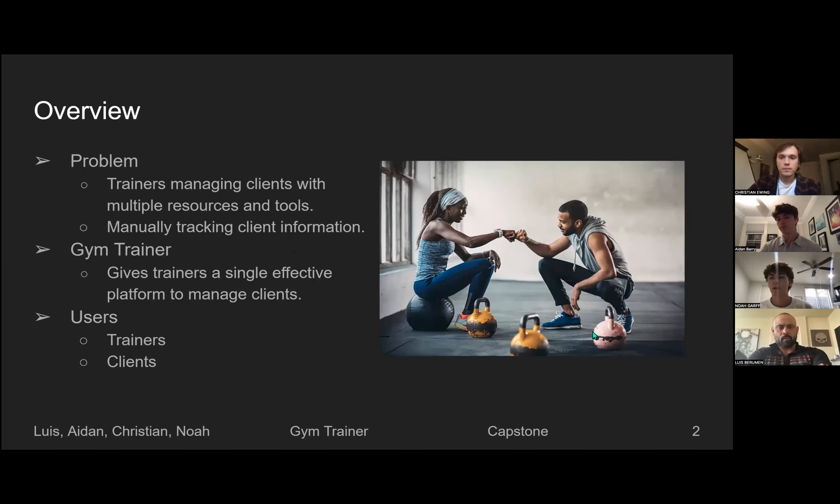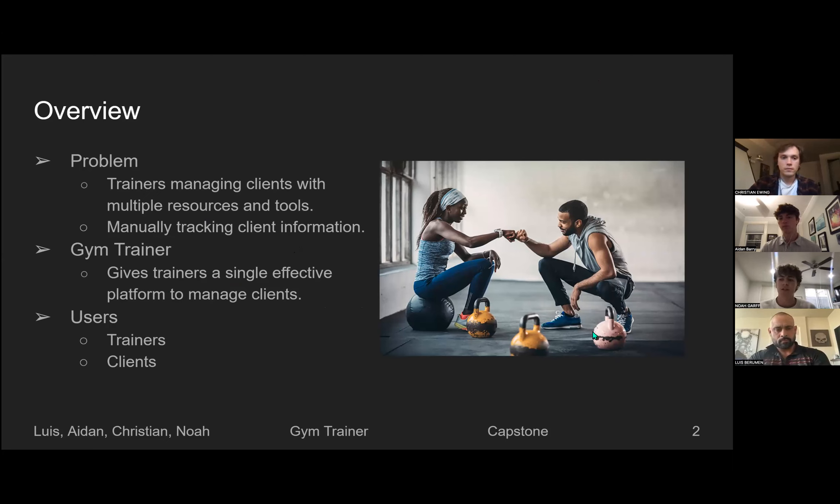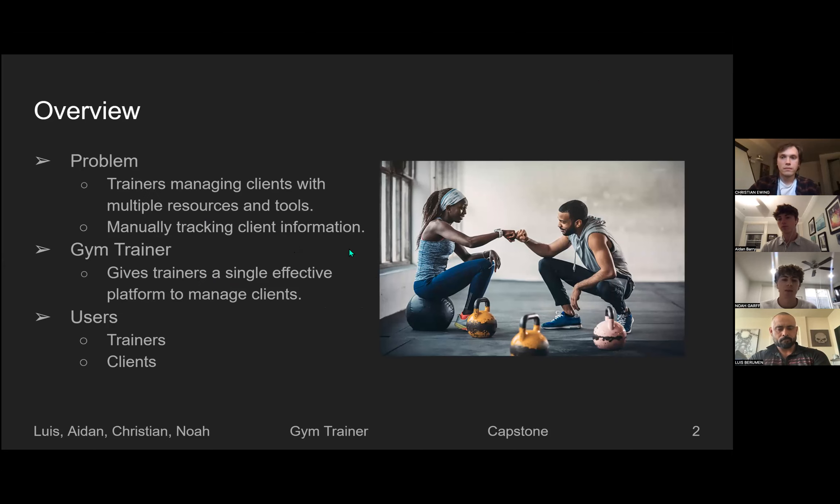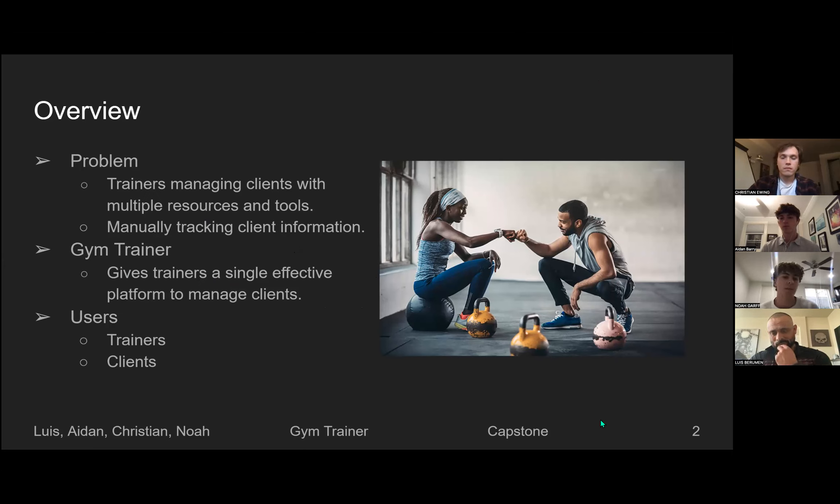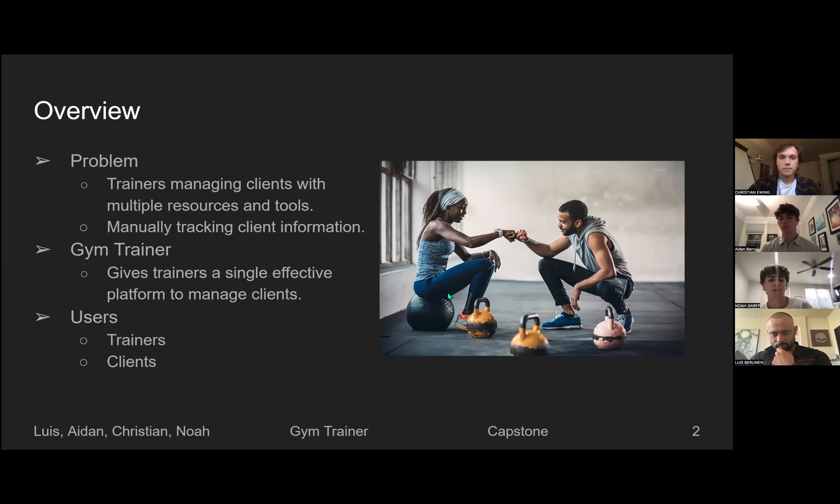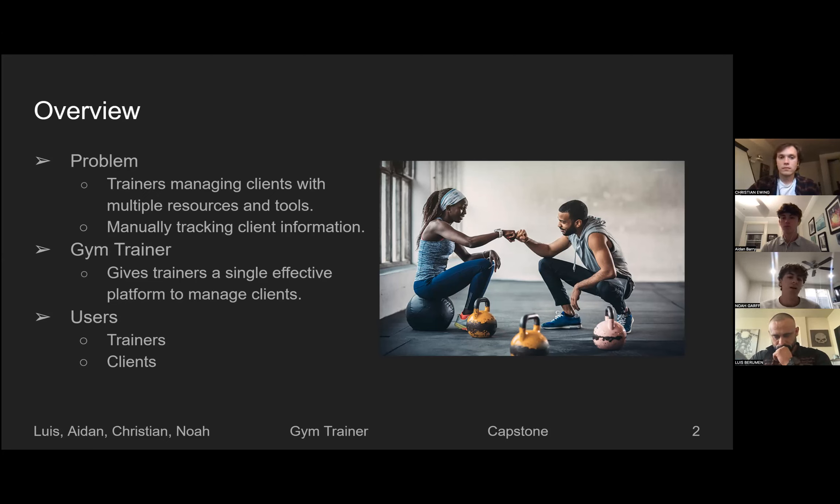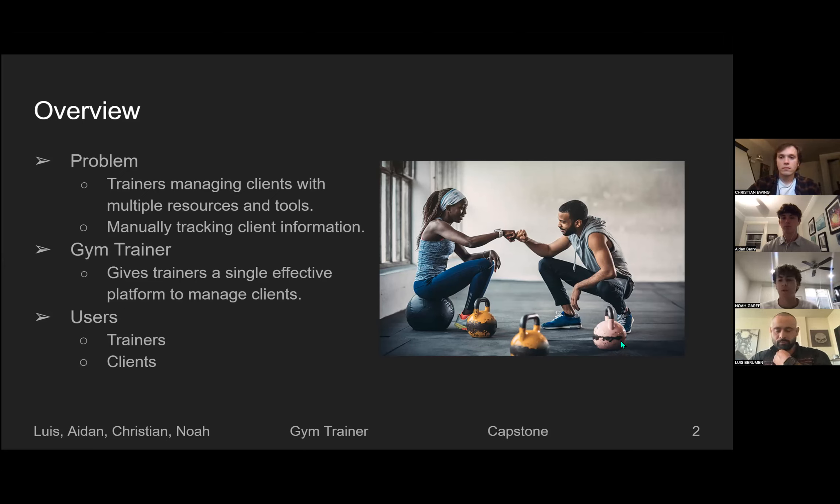Gym Trainer is a platform for fitness trainers and their clients to work together from anywhere in the world. It lets trainers of any background start their business and help manage their growth as they bring on more clients, as well as giving detailed planning and progress information to each individual client. The problem that we wanted to solve is that trainers are often managing clients with many different resources and tools and manually tracking client information through a bunch of these different websites and apps. Gym Trainer gives these trainers and clients a single effective platform where all of their information is.